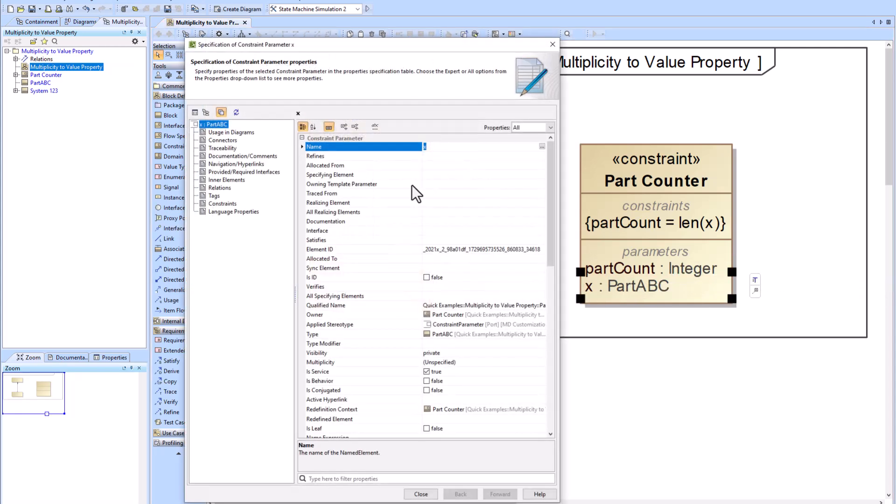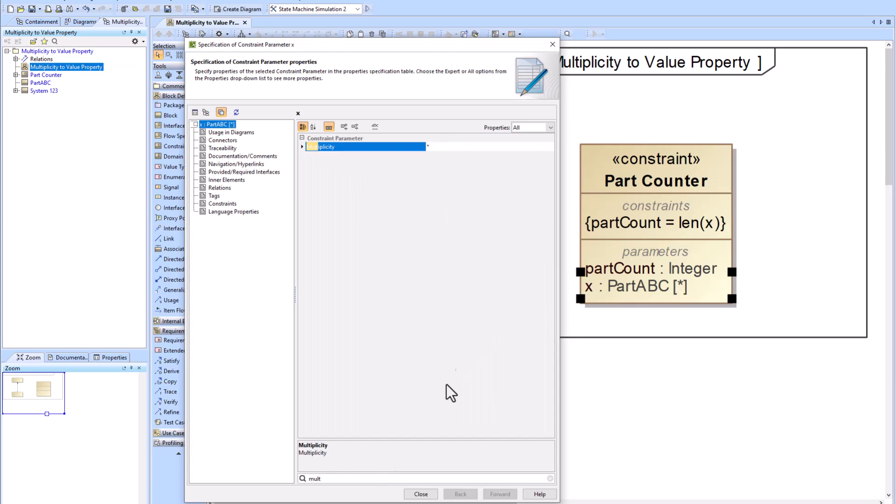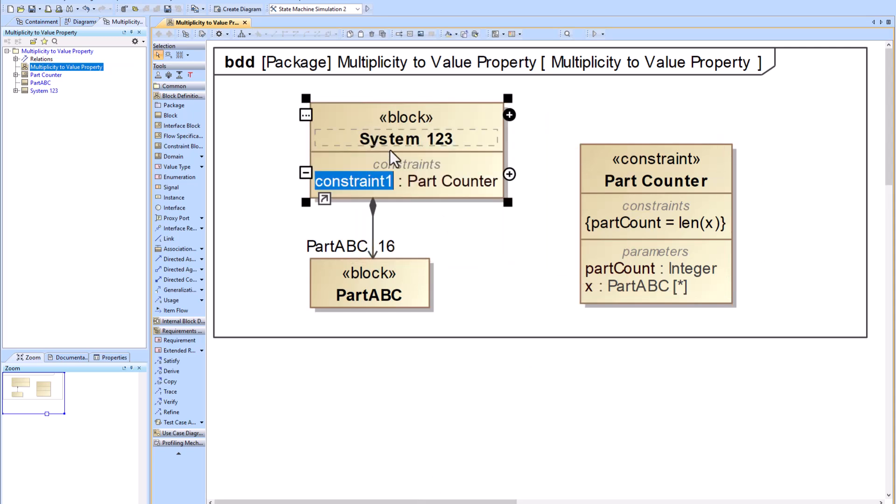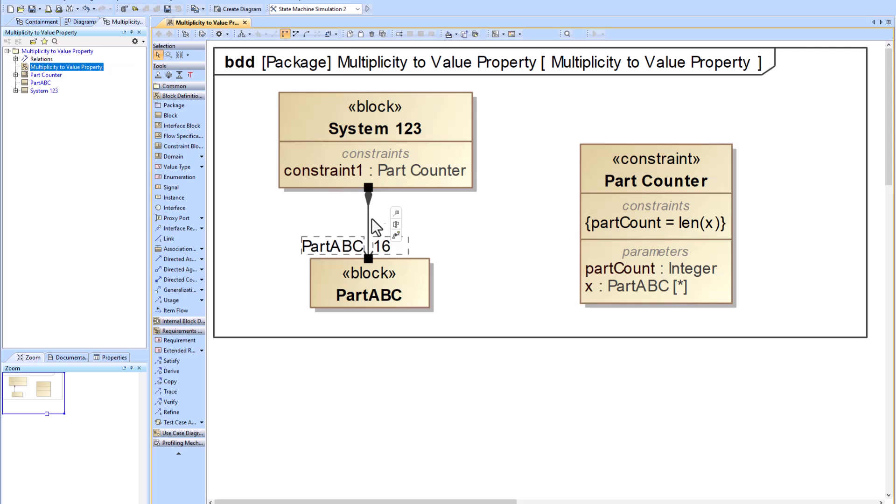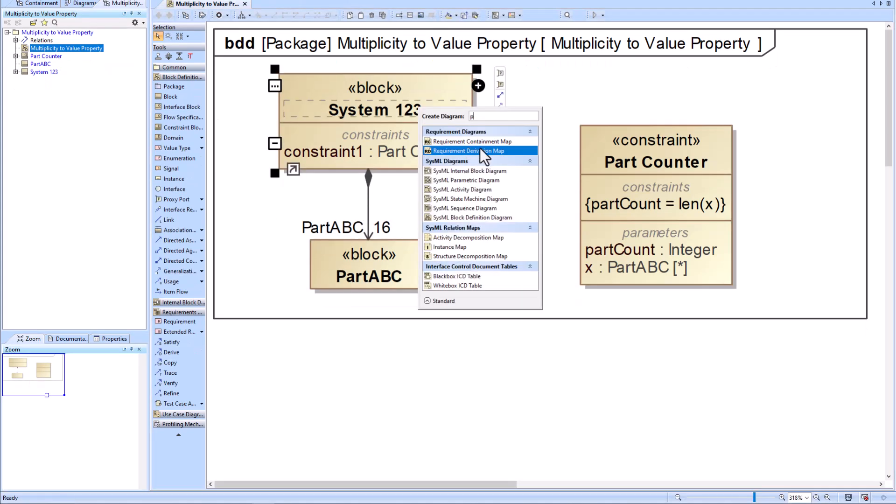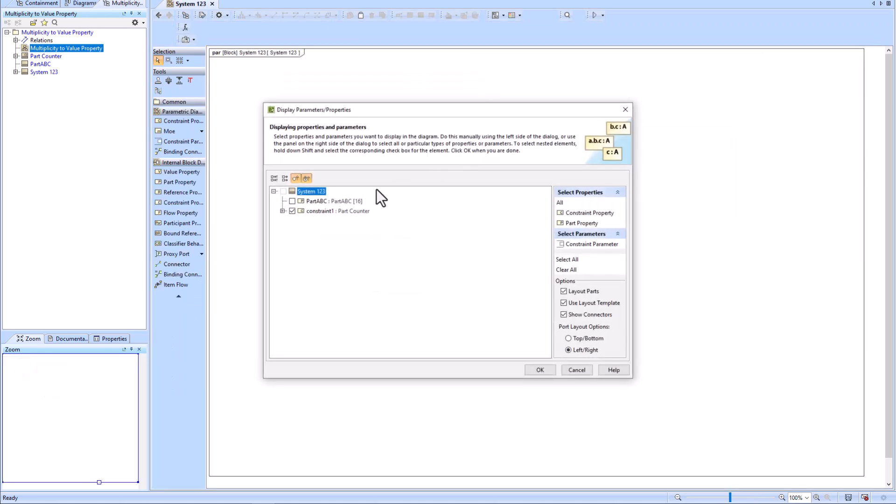We'll update the multiplicity of the X parameter by changing it to asterisks, which means many. Then we'll drag the Part Counter constraint onto our block, which will be applying the constraint. We will right-click our System 123 block and create a parametric diagram.